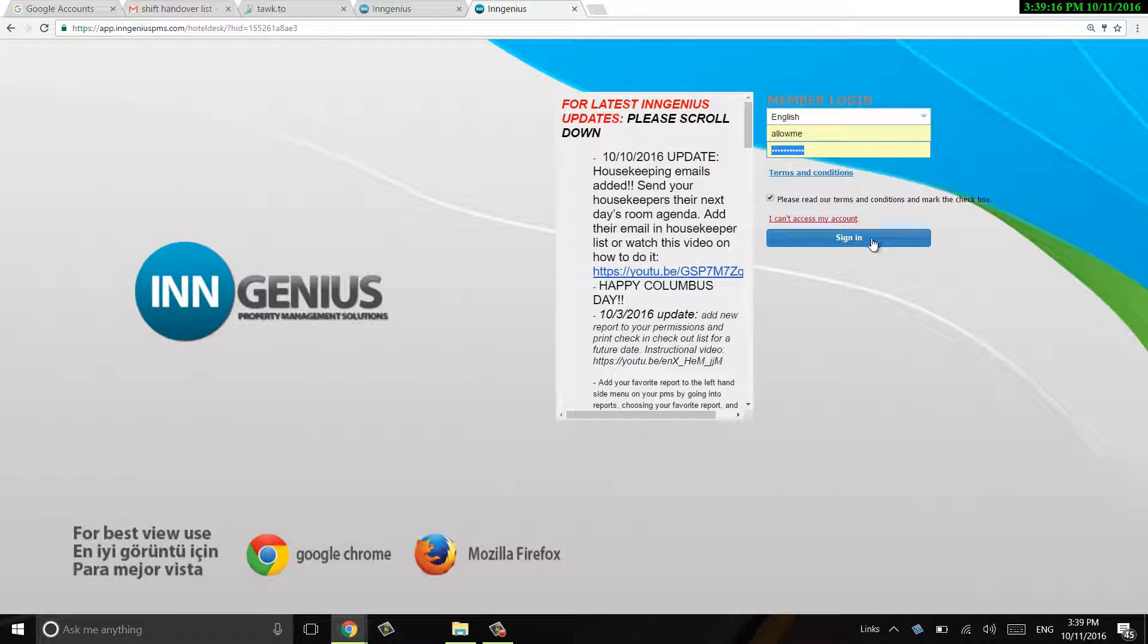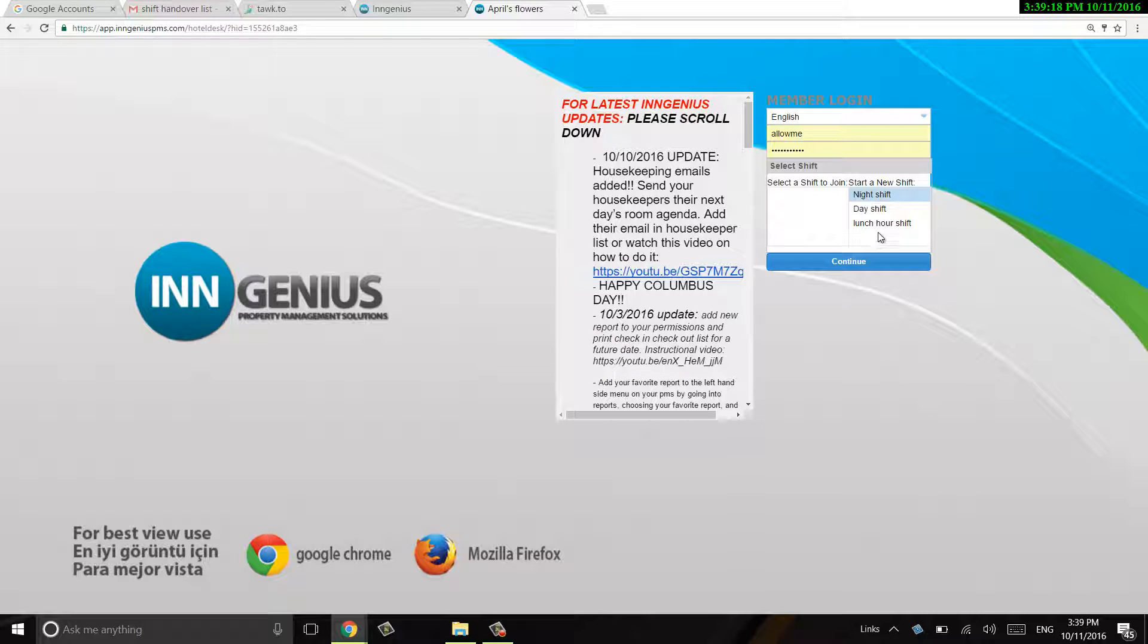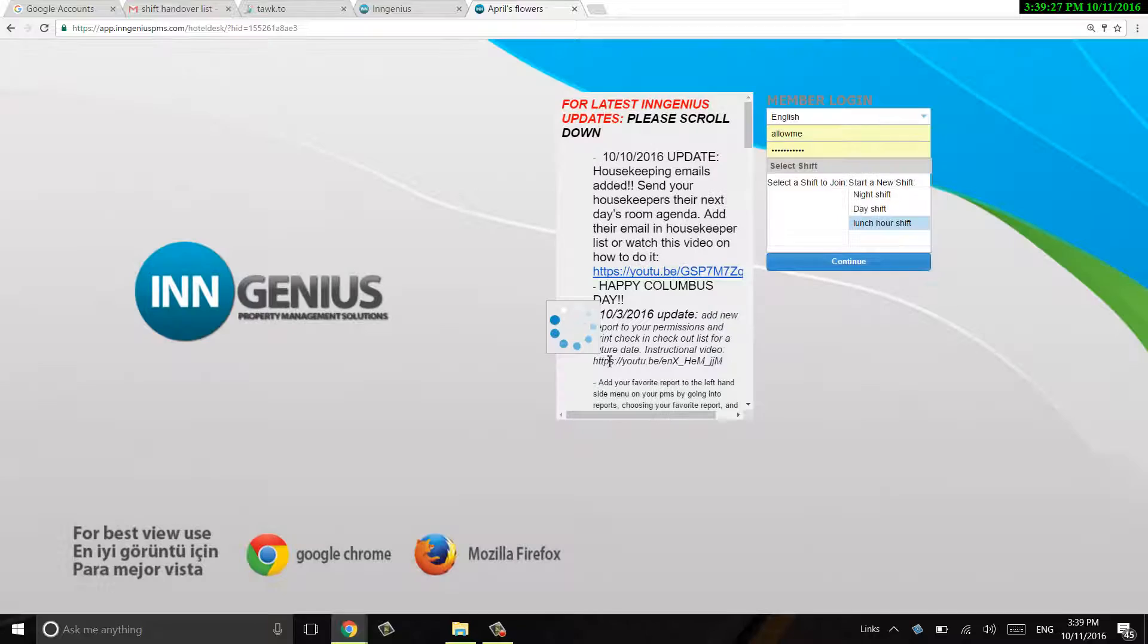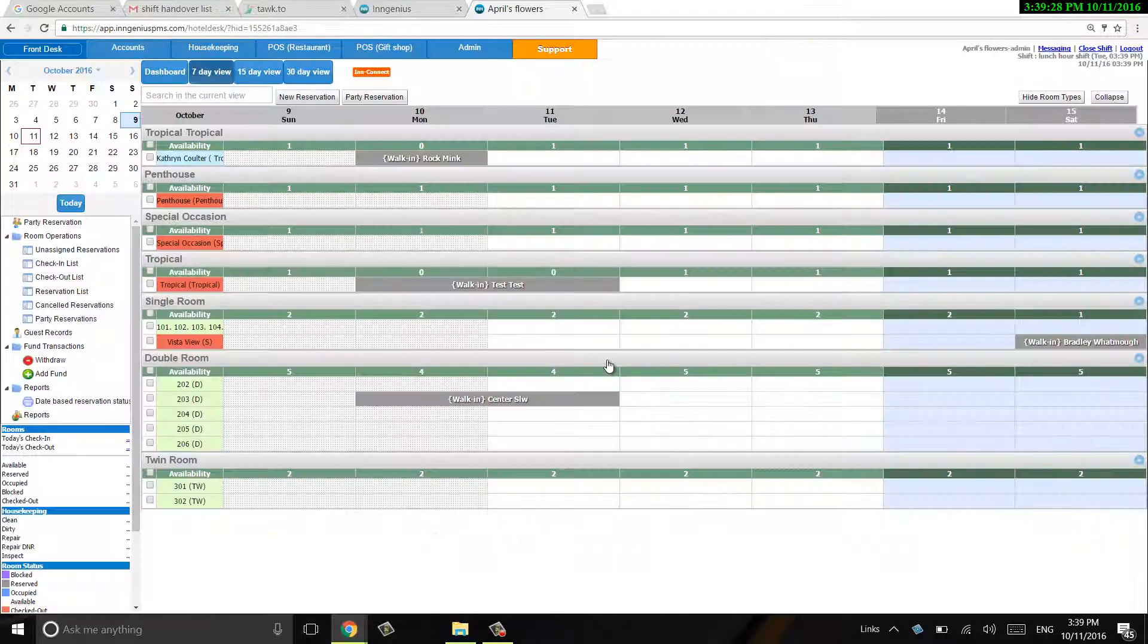So when I go ahead and sign back in, I can choose lunch hour shift and continue. I can put an opening balance if I want to.